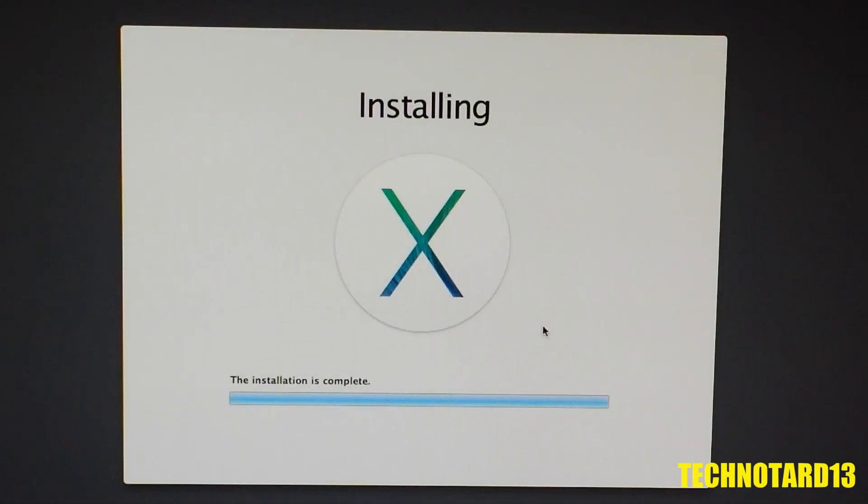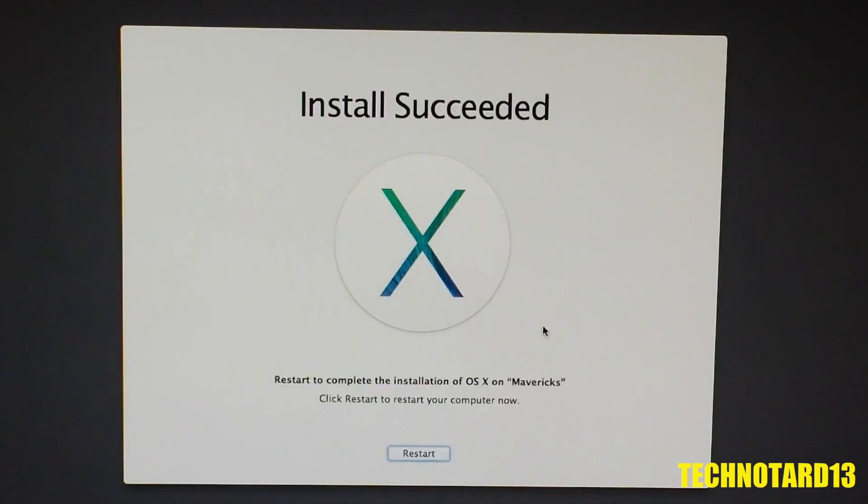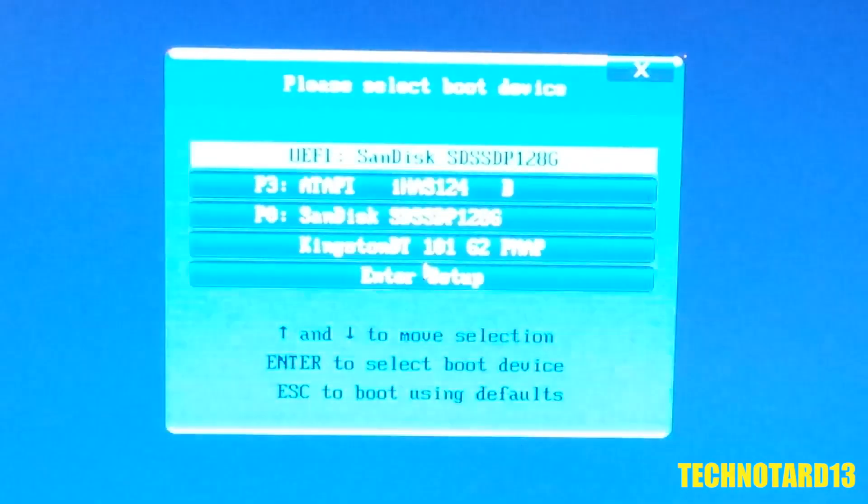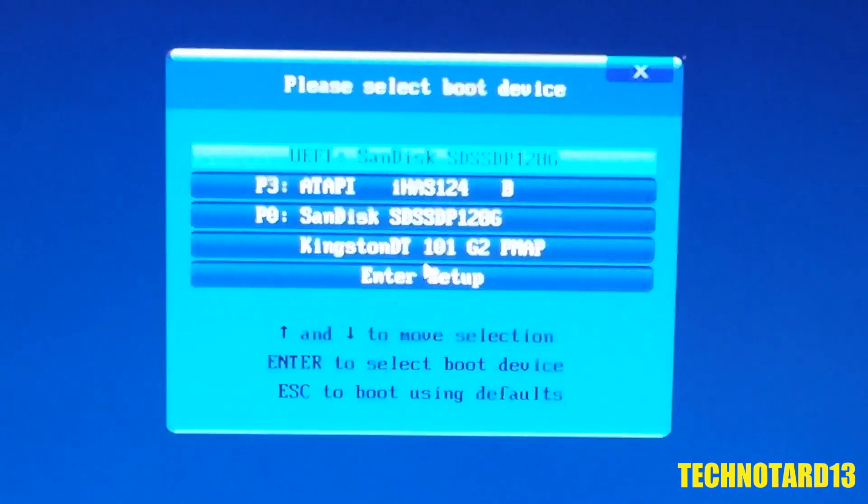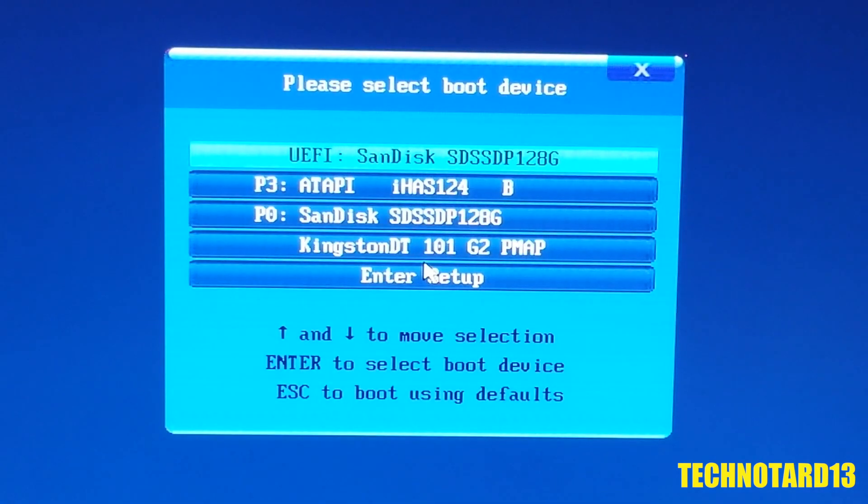After about 15 minutes, the installation is complete and is prompting a restart. To get back to the OS, I need to boot off the USB again because the custom bootloader wasn't installed yet.